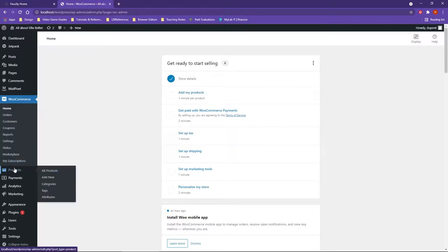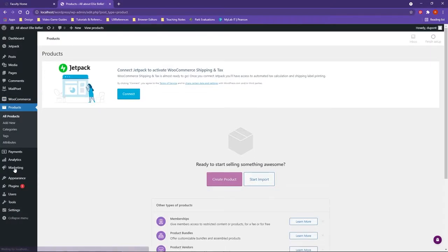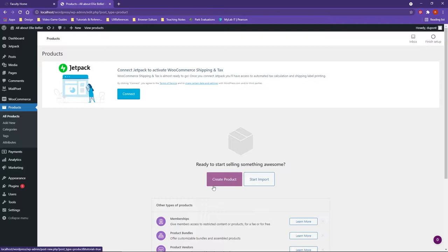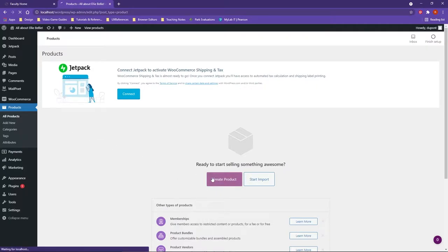One of the things when you're setting up WooCommerce is you're gonna need to have your products set up. Now with the products you actually have several items where you can either just click on products and you can create products right out of the gate.